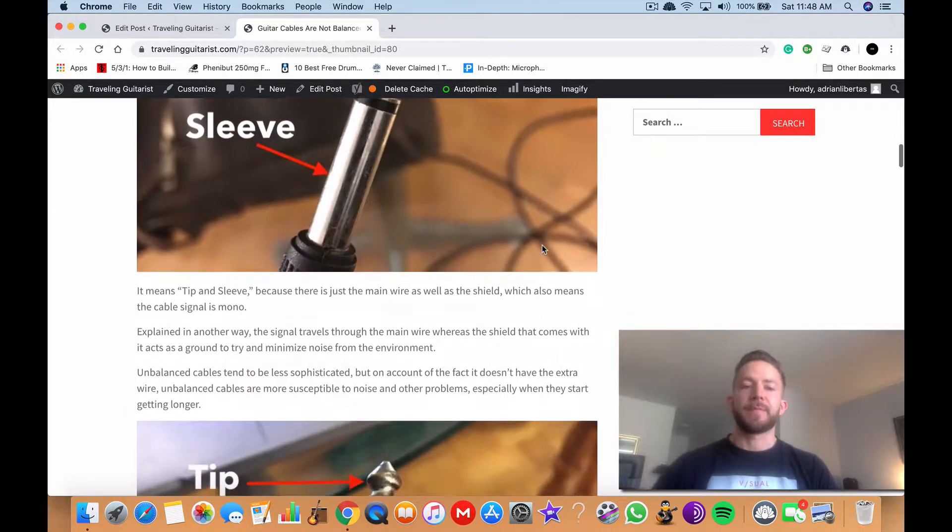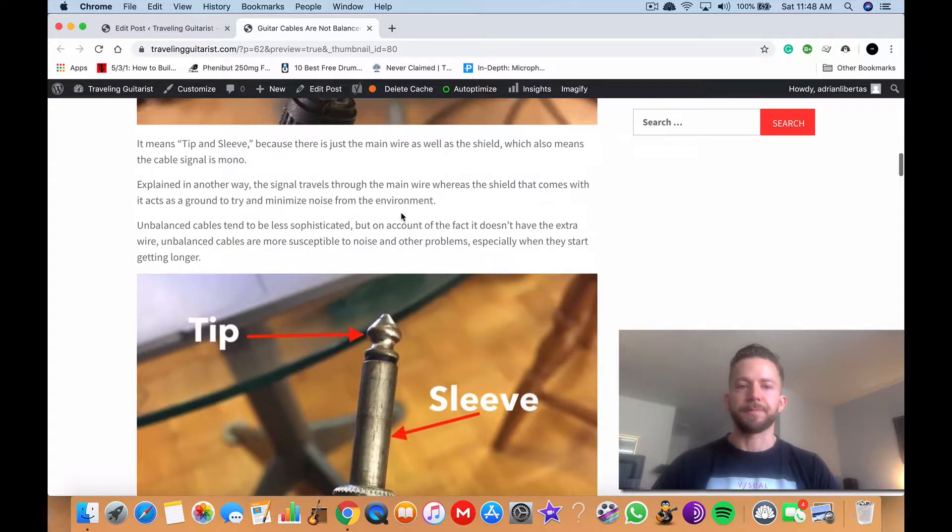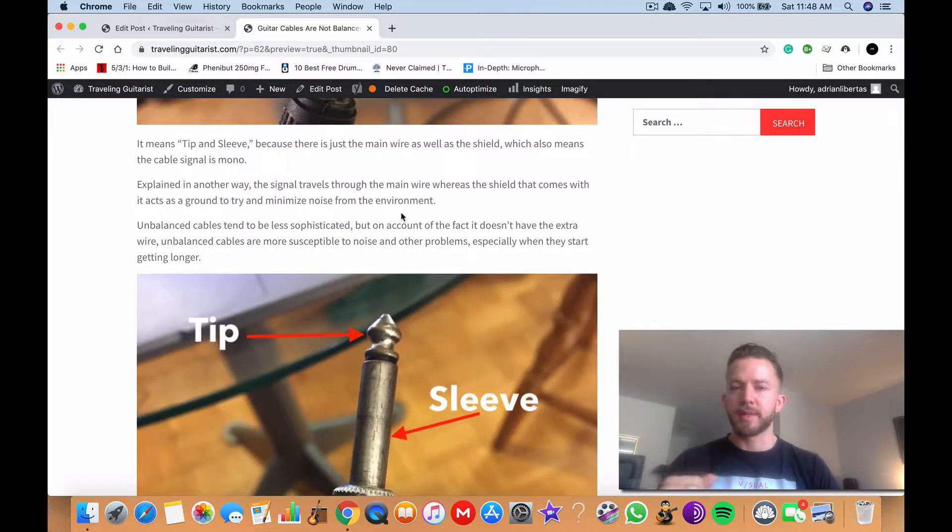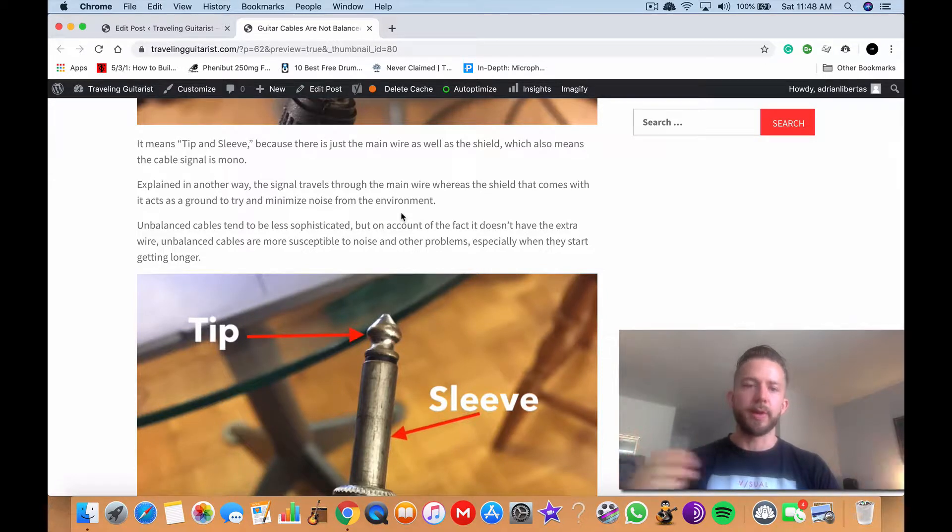So that's where the term TS comes from, it means tip and sleeve. This also means that the cable is mono, it's not stereo because if it was stereo it would have two wires.